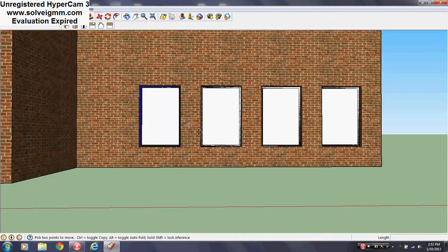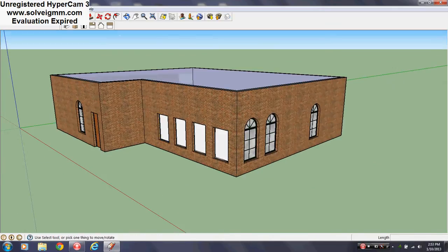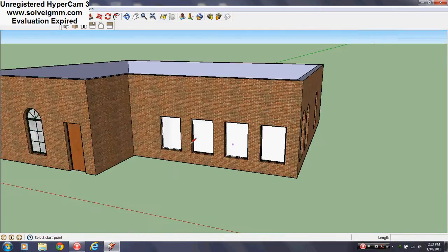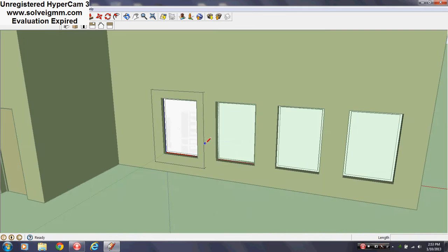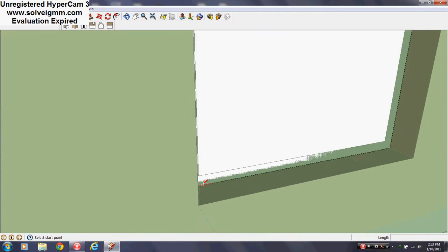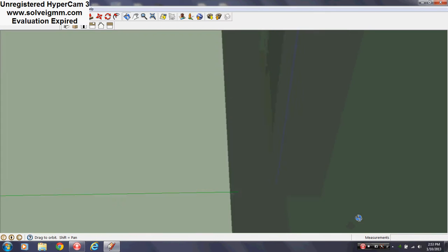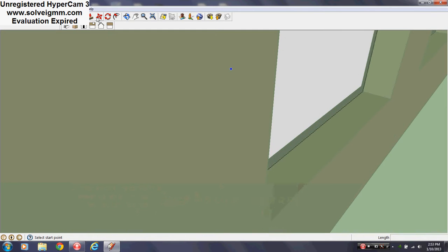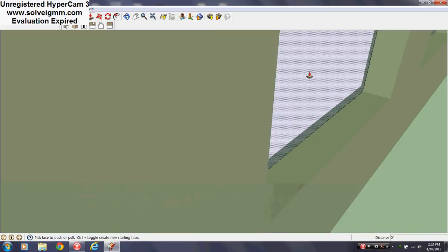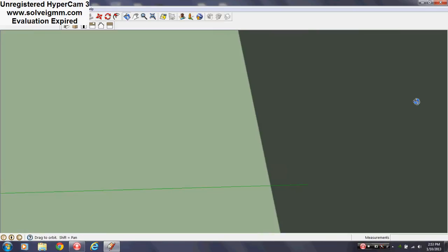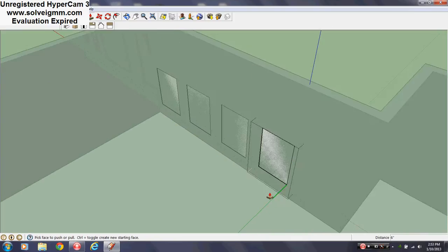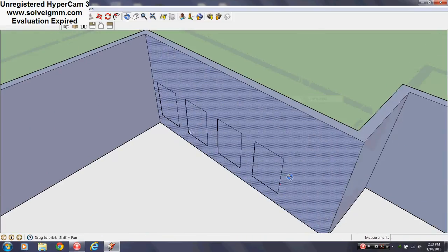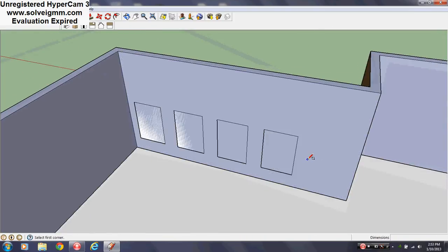You're going to right-click and edit the component. Go inside where the component is and use the push-pull tool to push all the way to the wall in the back. Then exit the component by right-clicking and selecting 'close component'.